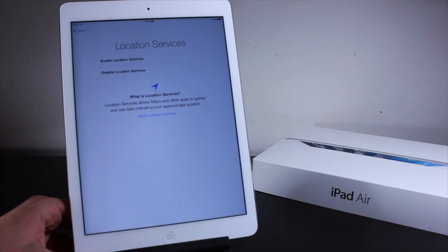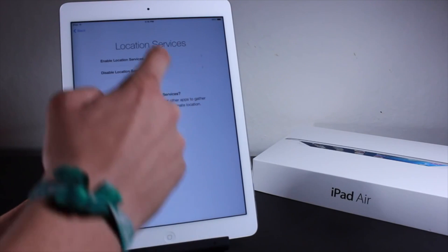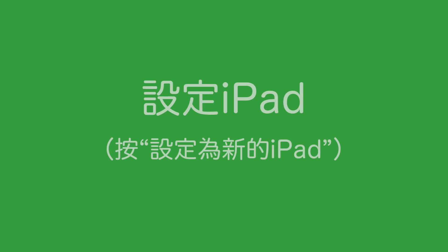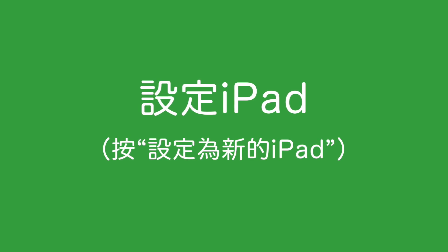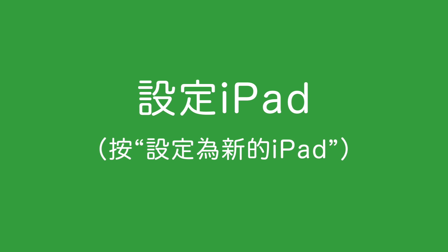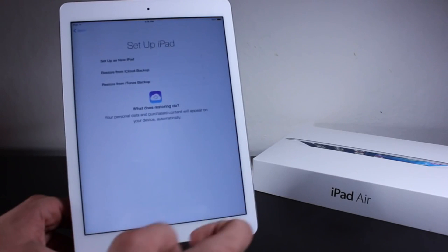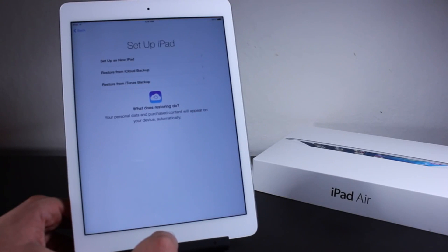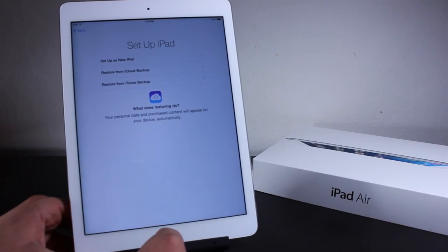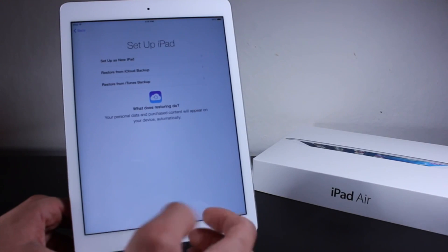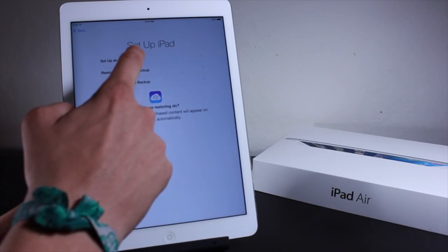Now if we want our location to be seen by the iPad, let's go ahead and click just like that. Now we just go ahead and set up the iPad either by restoring from iCloud, iTunes backup, or we can set up a brand new iPad.